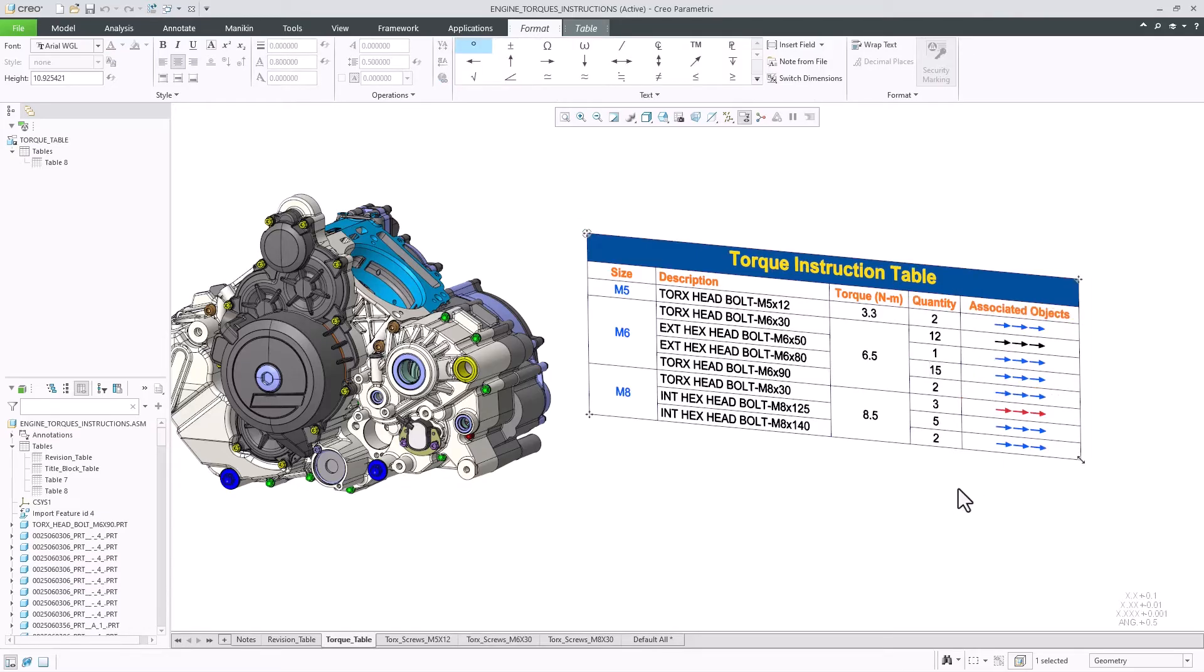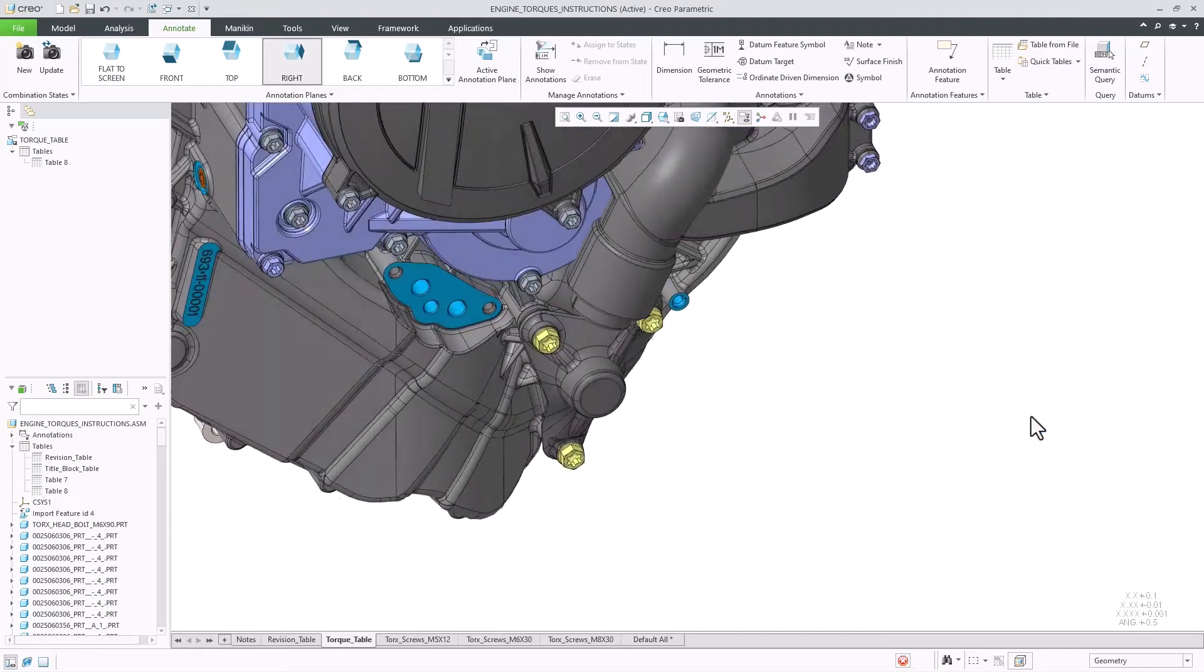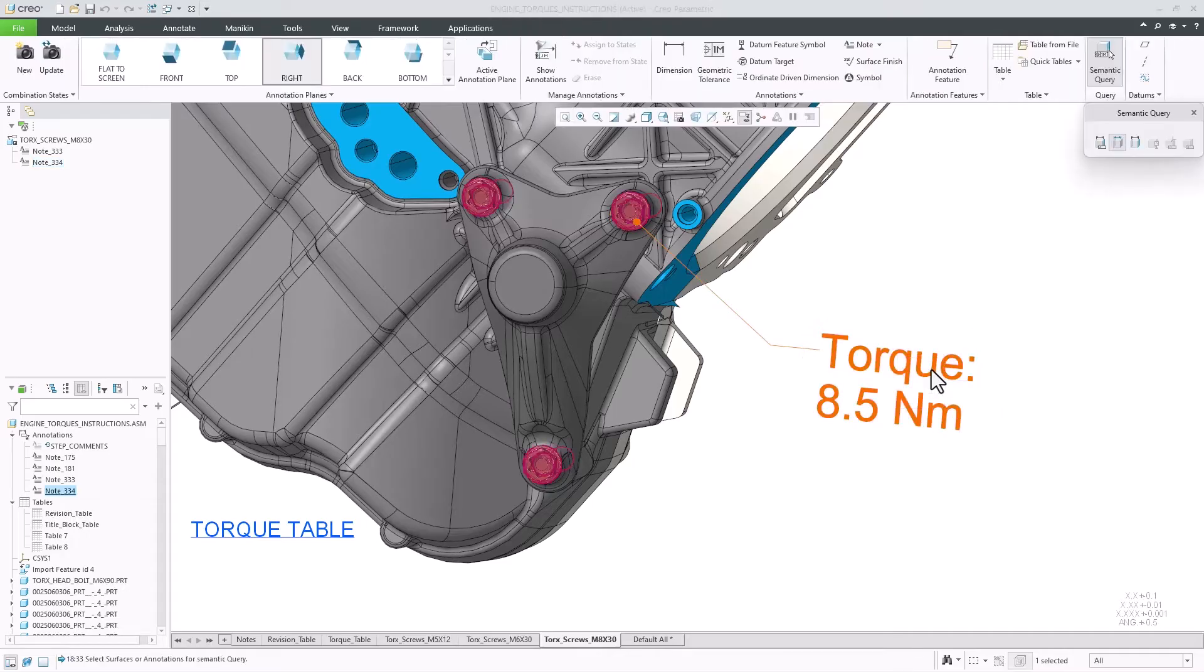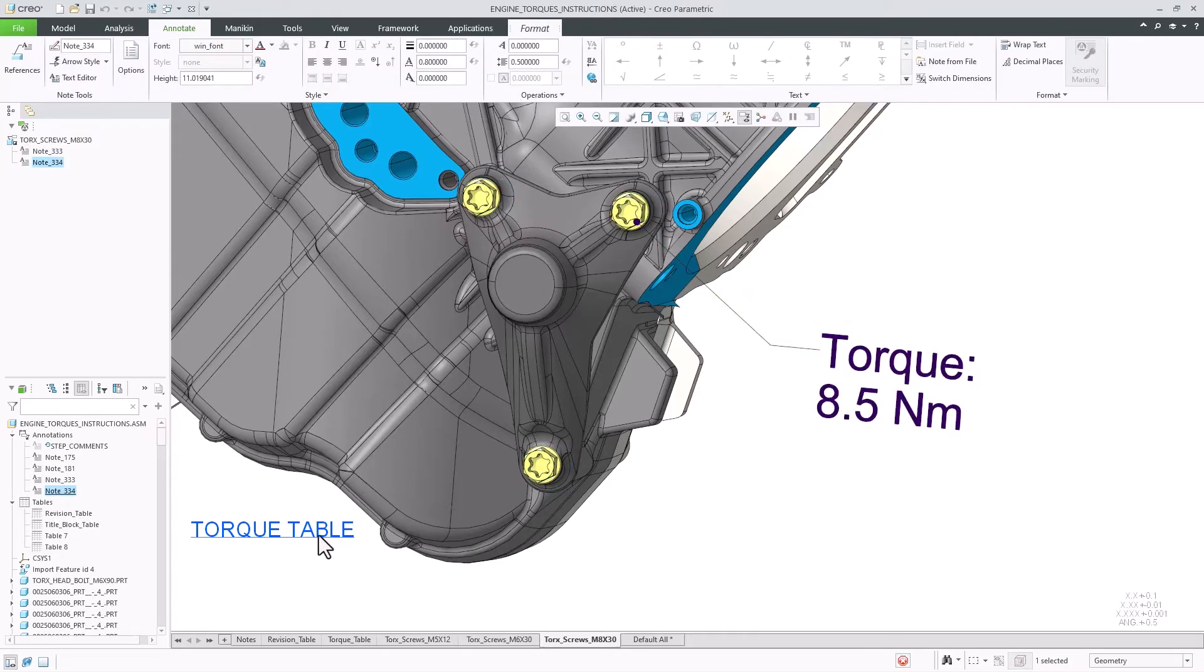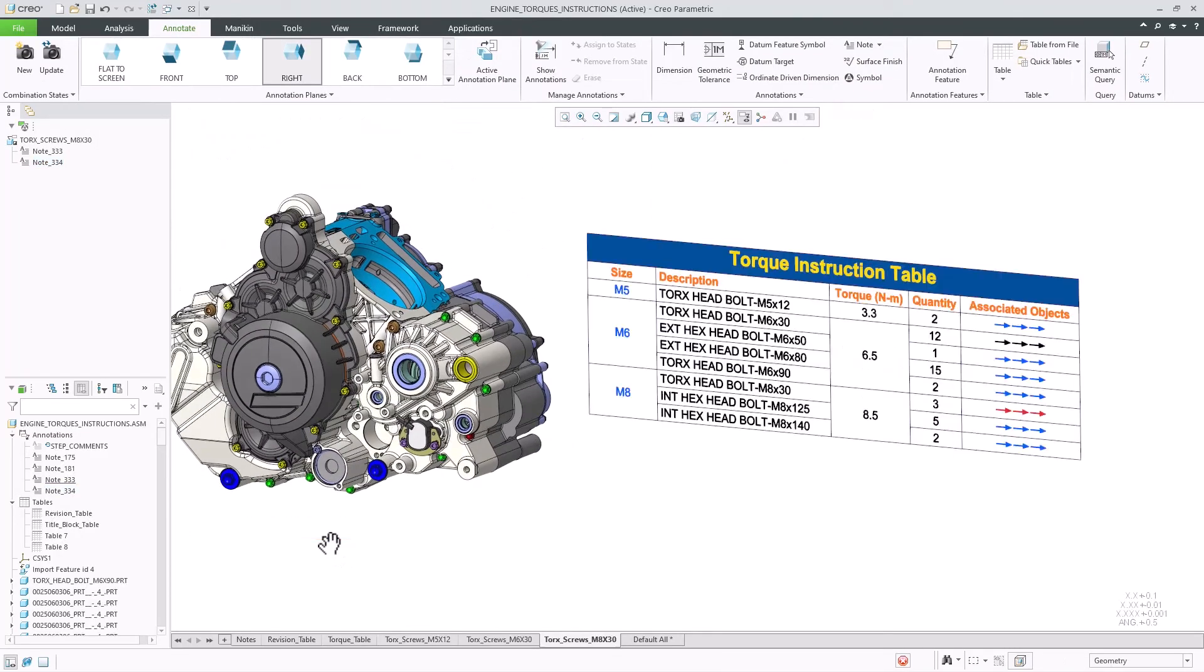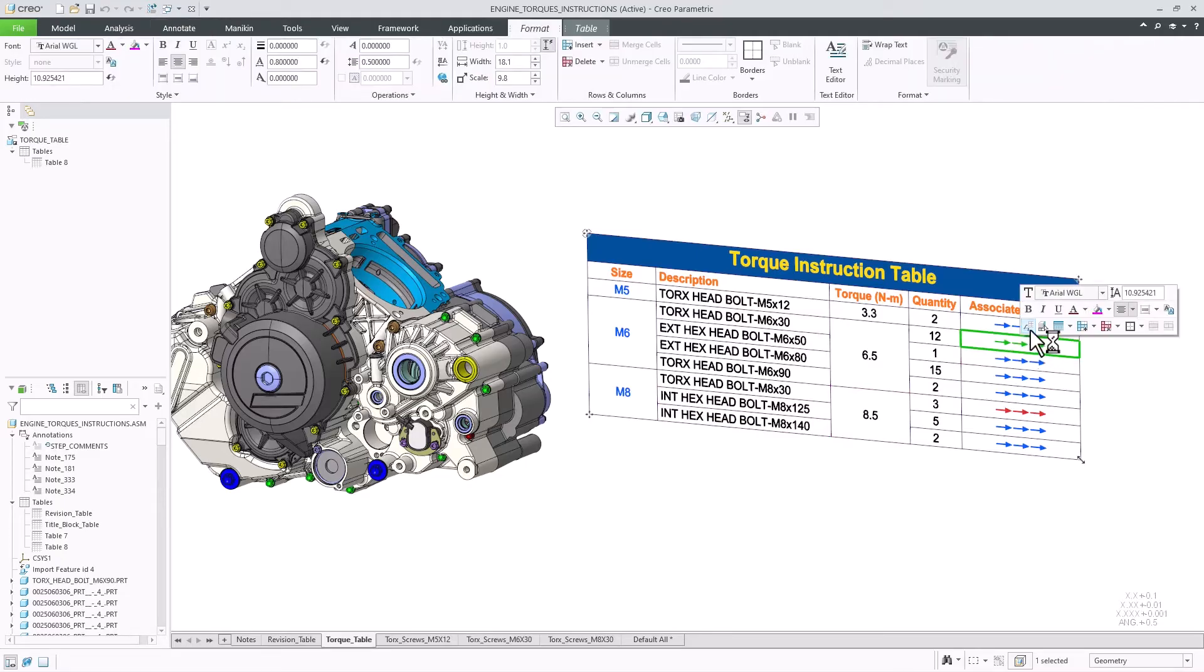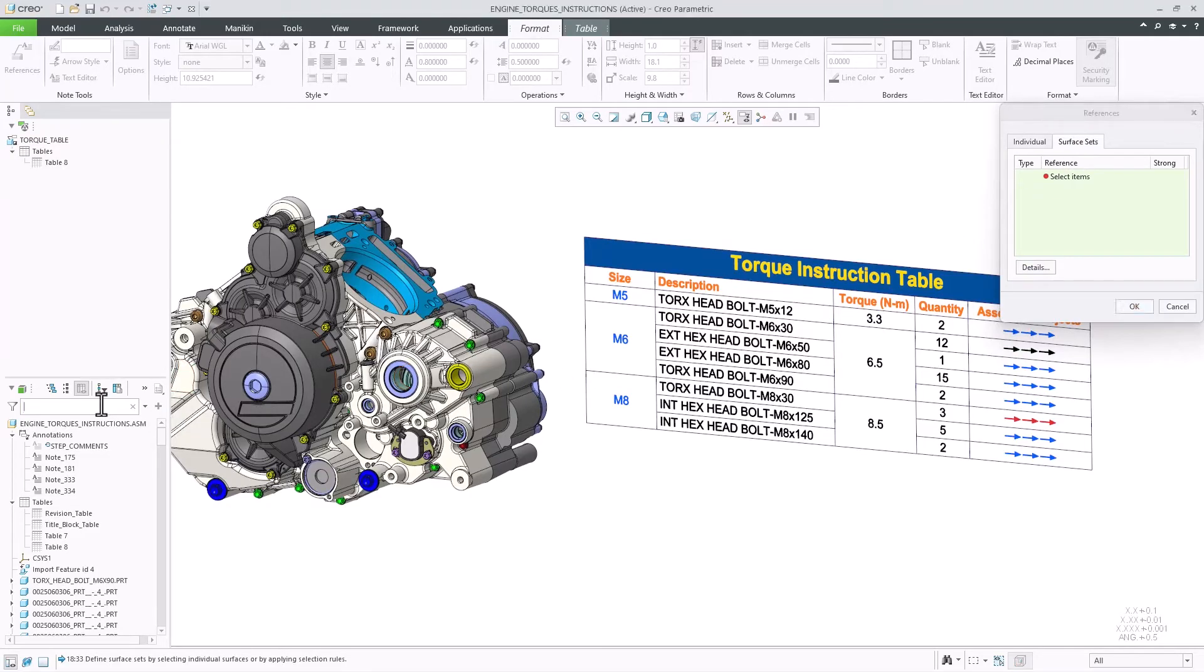I can use hyperlinks inside table cells in order to navigate easier in my model and quickly understand the context. I can also add semantic references to table cells and then query them using the semantic query tool to understand their associativity to the geometry.